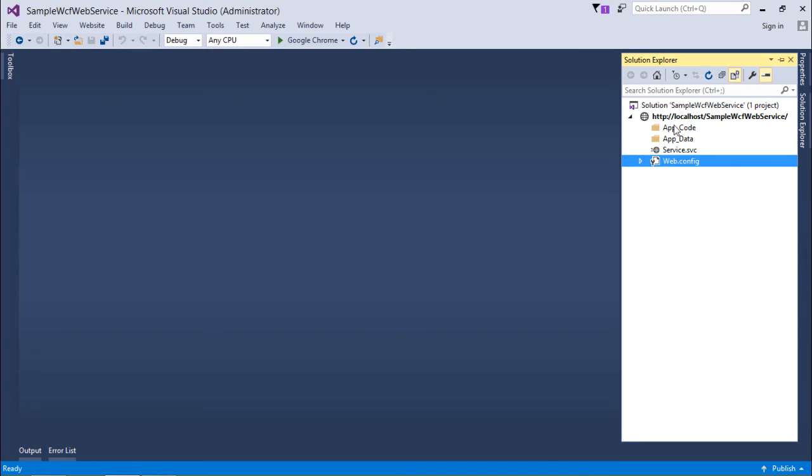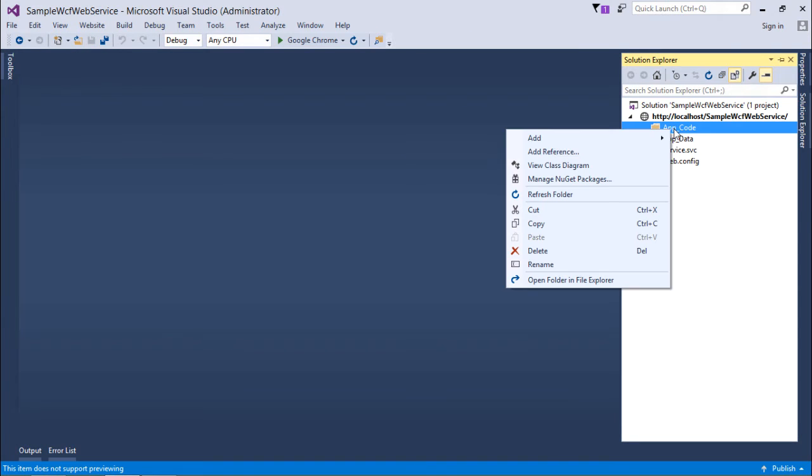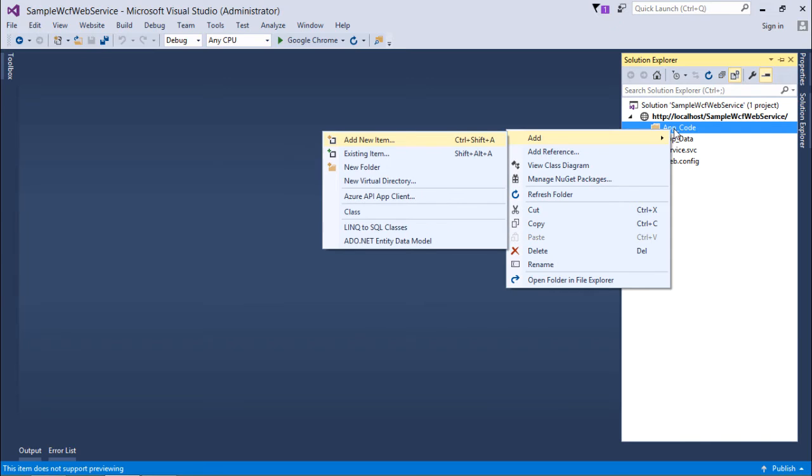Now you'll have to add your own interface and class and write the code which will help you to create a WCF service. In my case, I have already done that in the previous video.